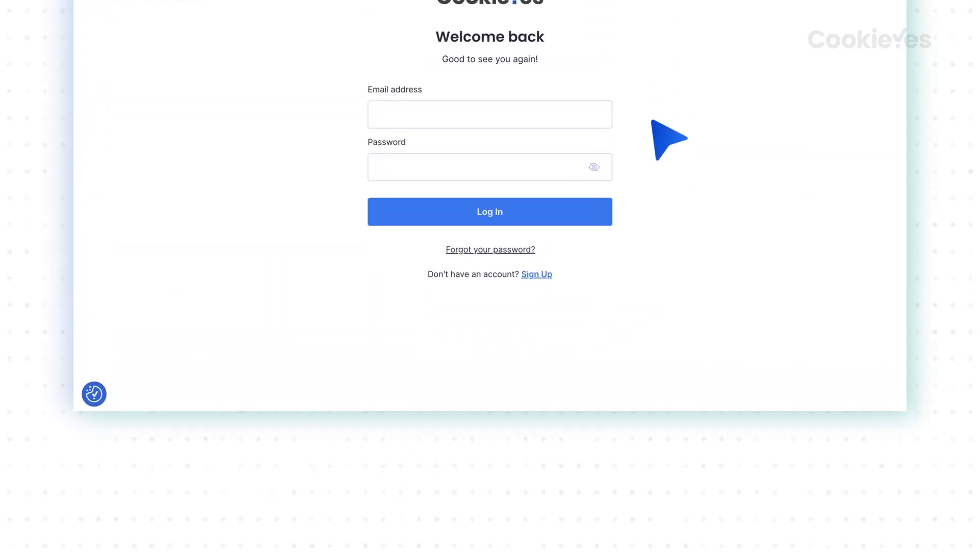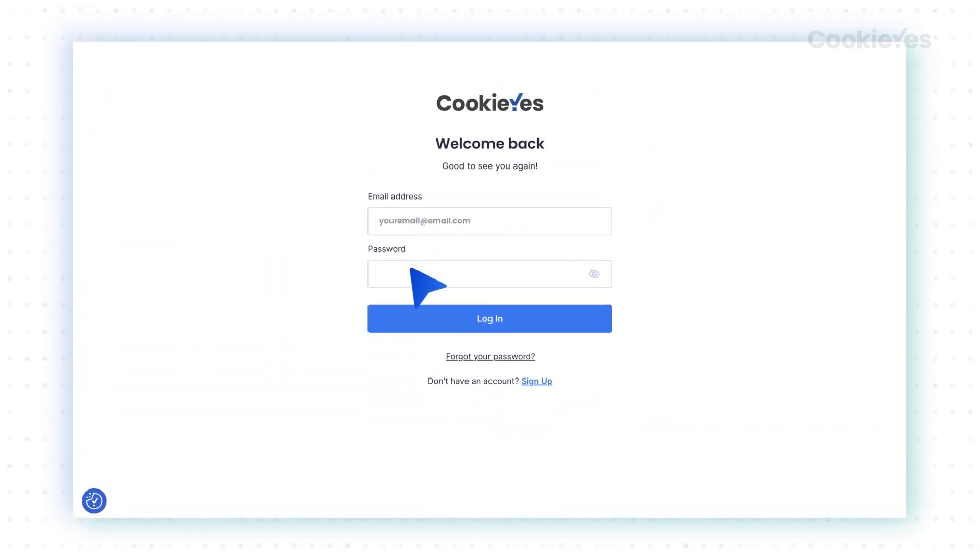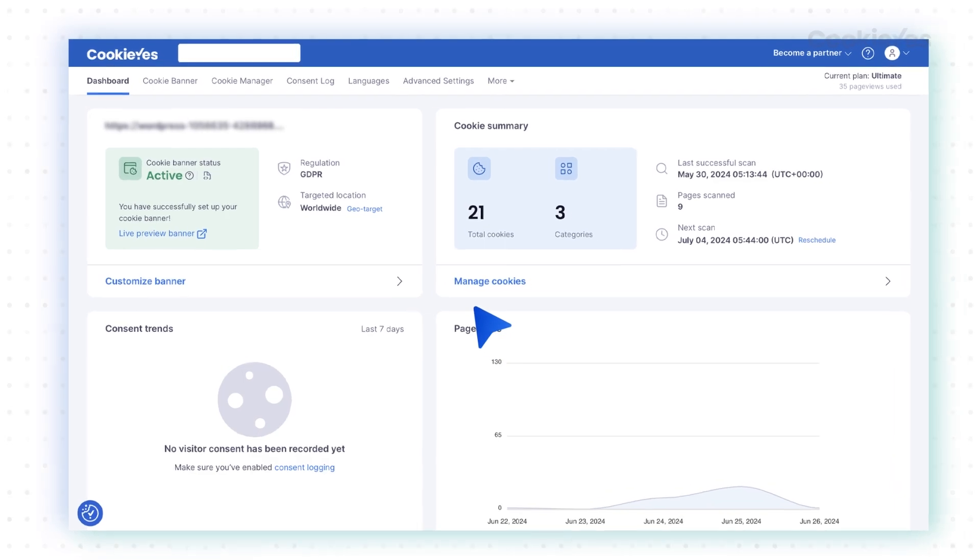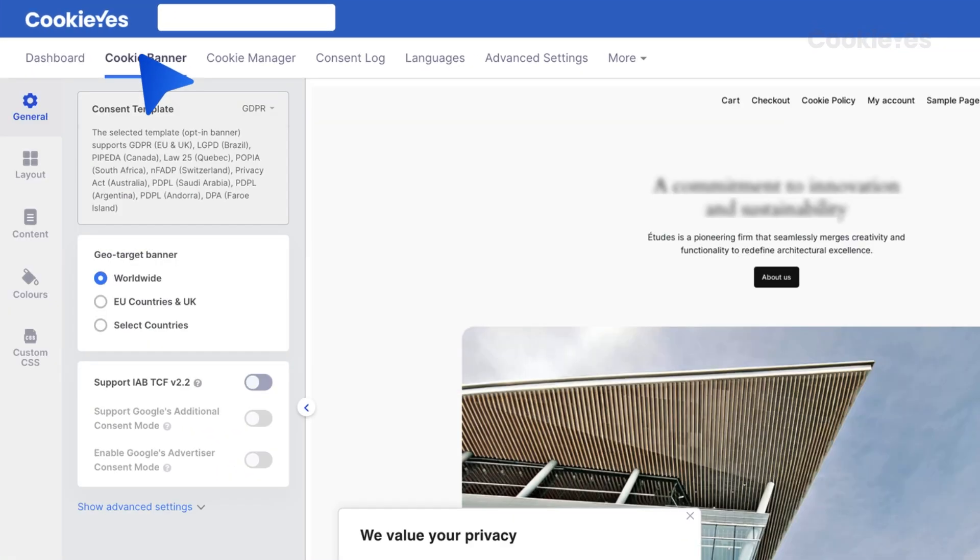Step 1. Sign in. First, sign in to your Cookie Yes account. Once you're logged in, go to the cookie banner section on your dashboard.